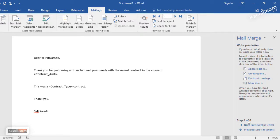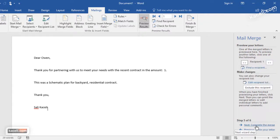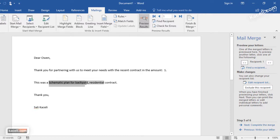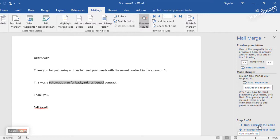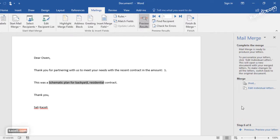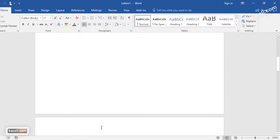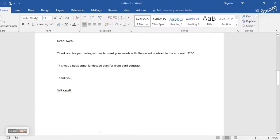Now we write our letter, which we already did, and then click Preview Letters. Notice it shows 'Dear Owen' with contract details filled in. The next step is to complete the mail merge — click Complete the Merge, then Edit Individual Letters, then click OK. Now we can see all the various letters generated from that specific query.